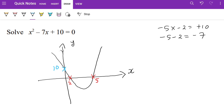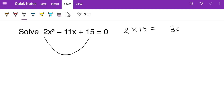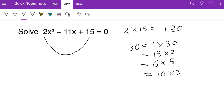Now we have a 2 in front of x squared, so we multiply 2 and 15 to get 30 — it is plus 30. We need two numbers that multiply to give plus 30 and add to give minus 11. Writing all the factors of 30: 1×30, 15×2, 6×5, and 10×3. It looks like it's going to be 6 and 5, because they add to 11.